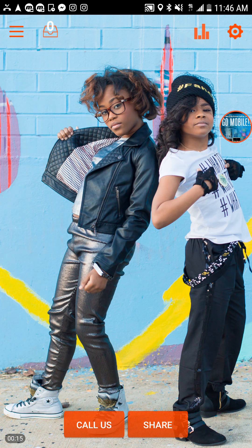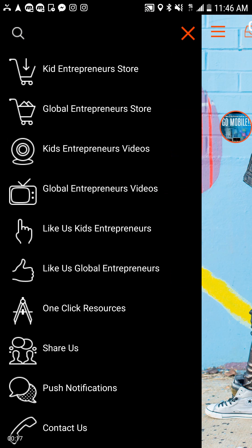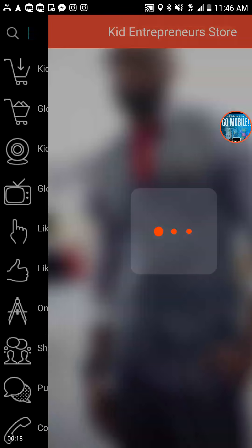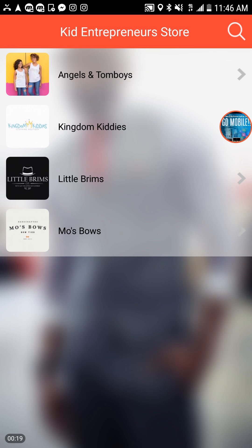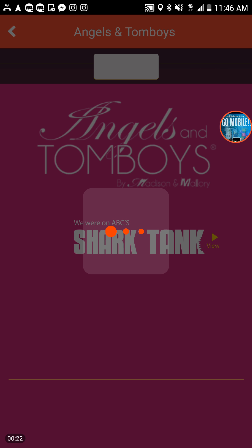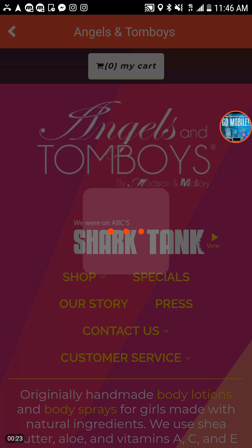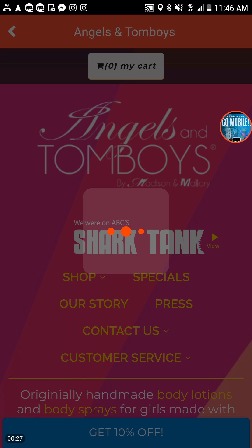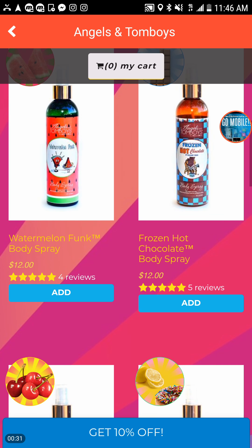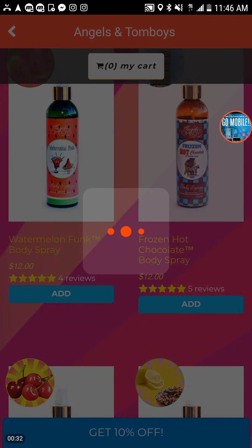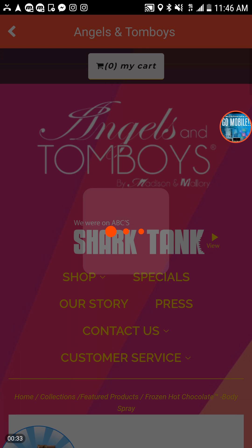We also have a one-click Kids Store. The Kids Store is a one-click option to put your business in here so it can one-click and go straight to your product, and now a person can actually buy your product — just like here where it's Angels and Tomboys, a person can click now and buy.